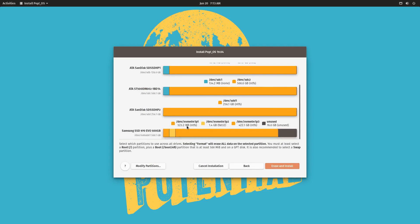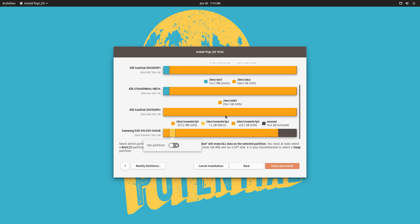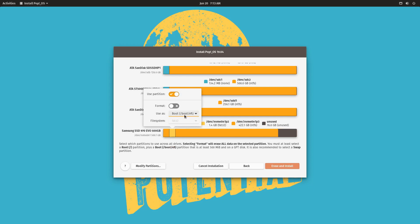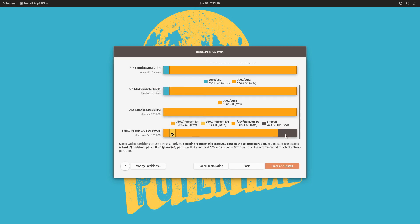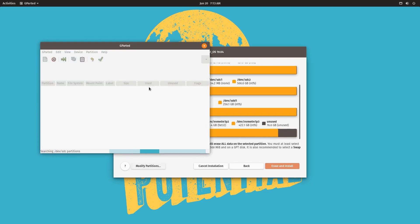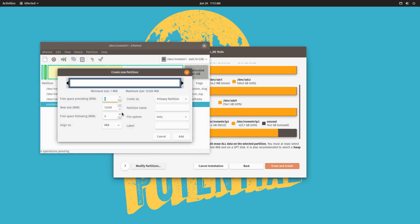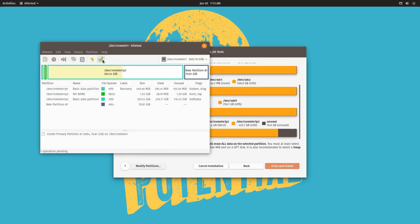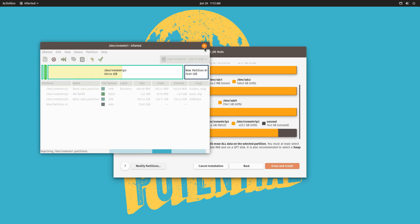Scroll down to the bottom and here is our disk — this is our C drive, this is the recovery partition of Windows, and this is the EFI partition we just created. We have to choose to use this partition as the boot partition. You don't want to format it because that will erase the ability to boot into Windows later on. So just use the partition. Then on the second partition, go ahead and modify partitions, create a new partition as an EXT4 partition, and apply that.